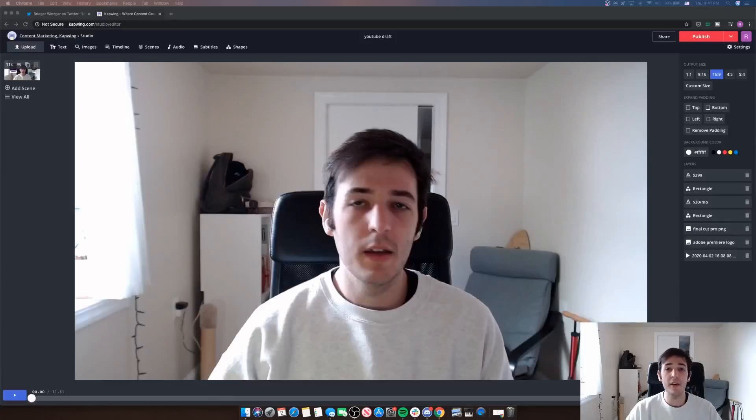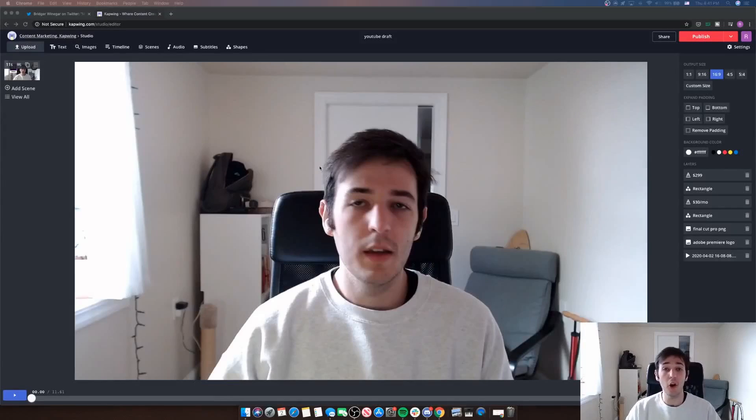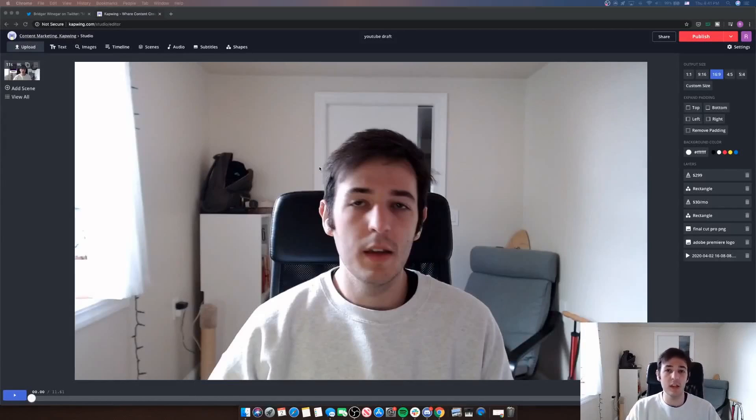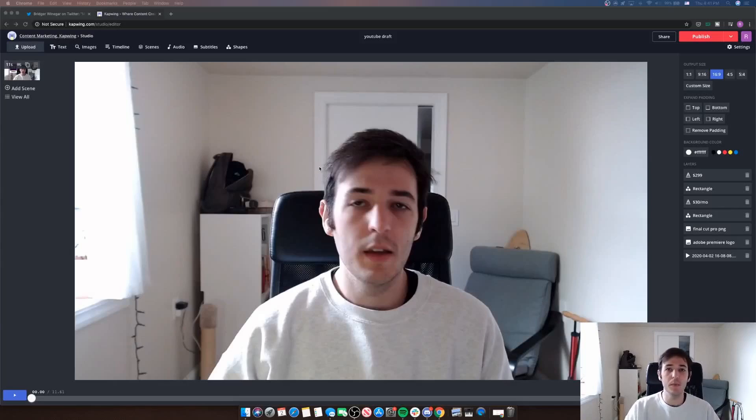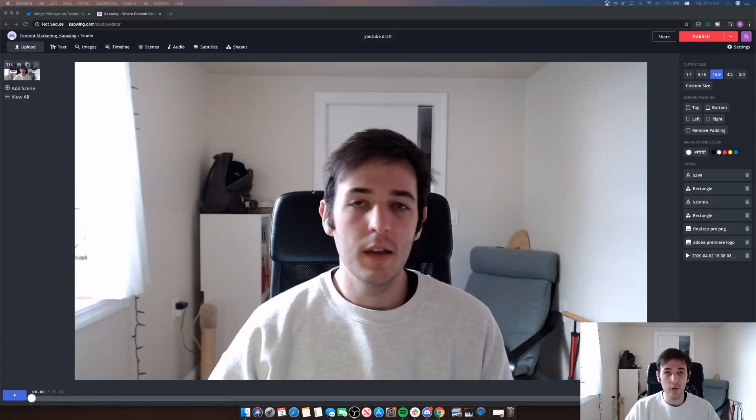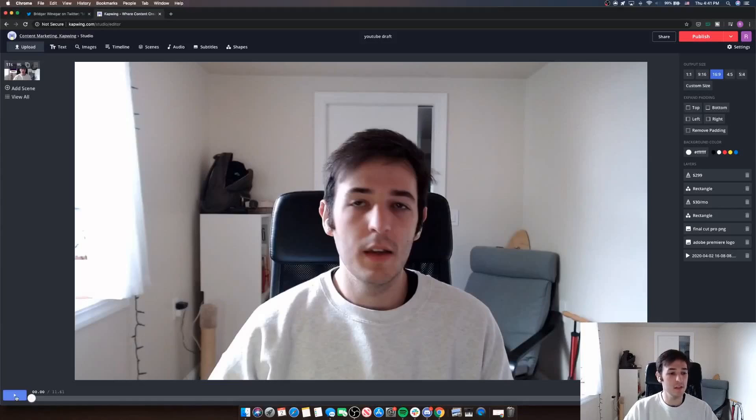I'm here now in the Kapwing Studio Editor where I have a clip that I've already been working on, but this is the same clip that I want to cut into two halves so that I can put another clip in the middle there. So I'll show you what I've got so far and then I'll show you how to add a new clip to the middle of this.